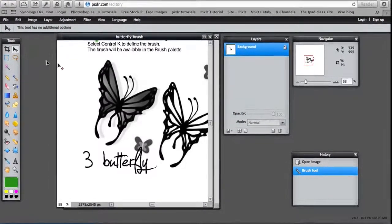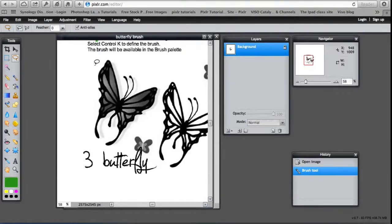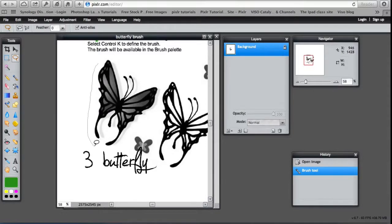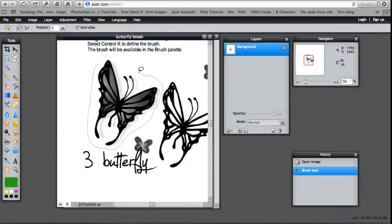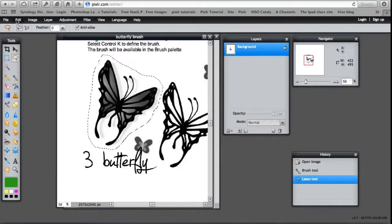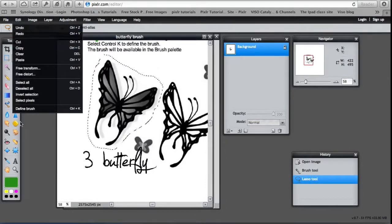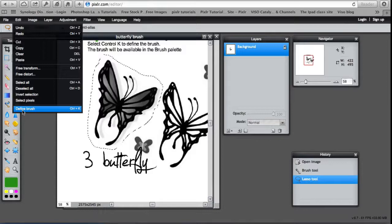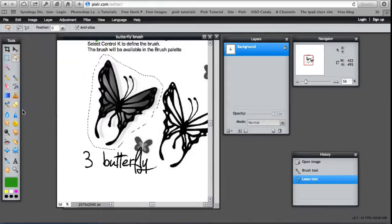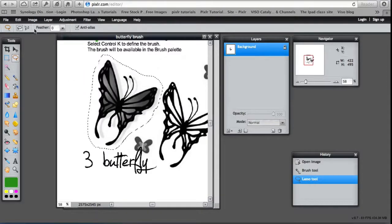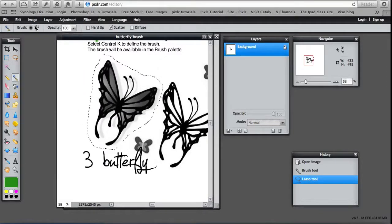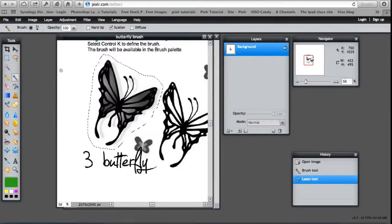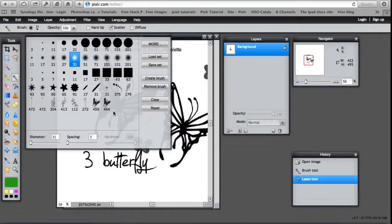What you can do is define an image as a brush. With your lasso tool, outline the picture. This is the one I want to use as a butterfly. Then edit, define brush or Ctrl K. Now when I go into the brush palette, there is a butterfly.